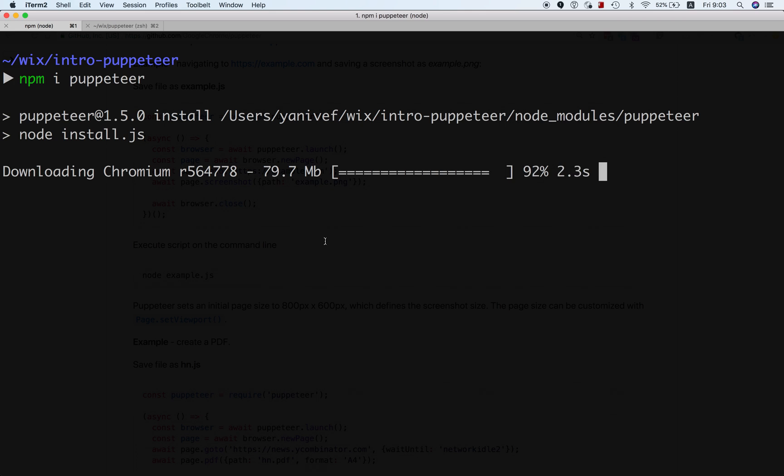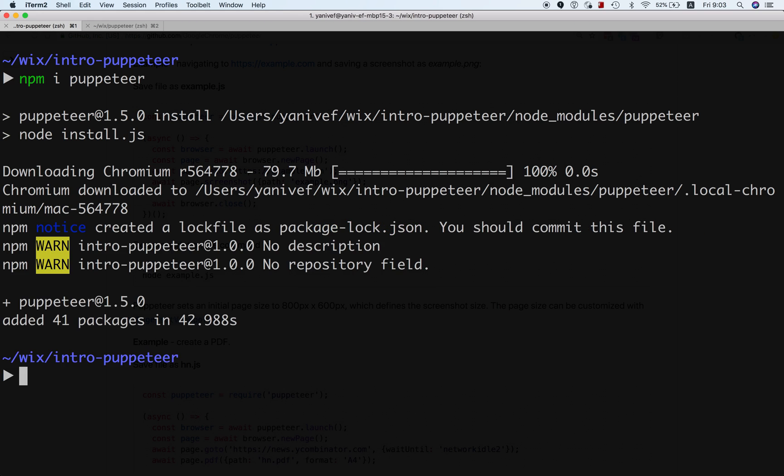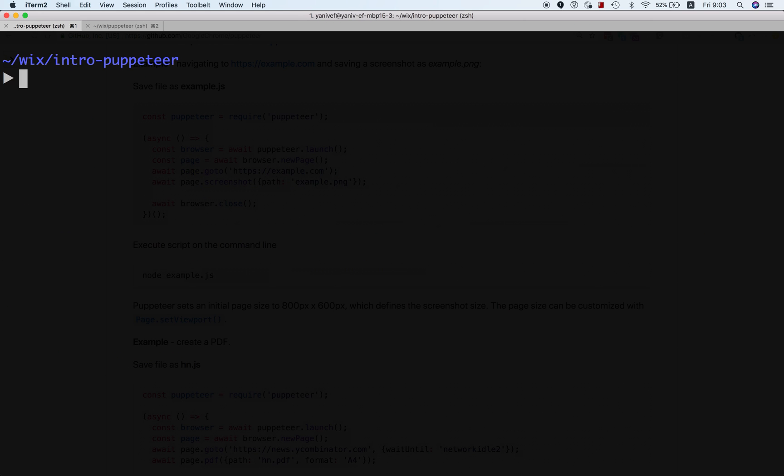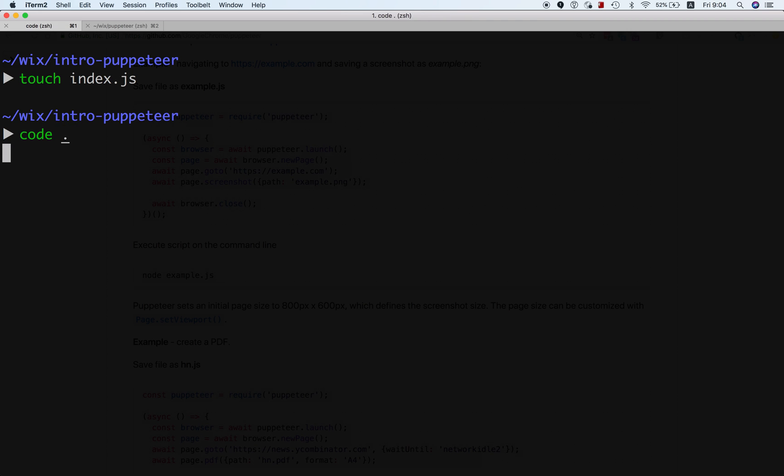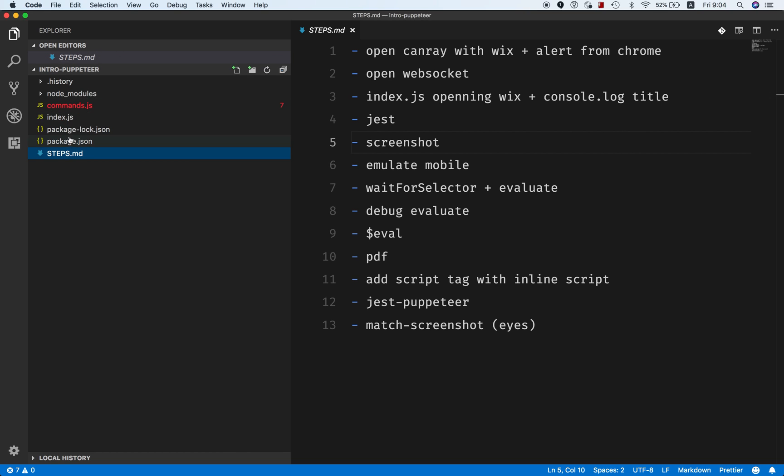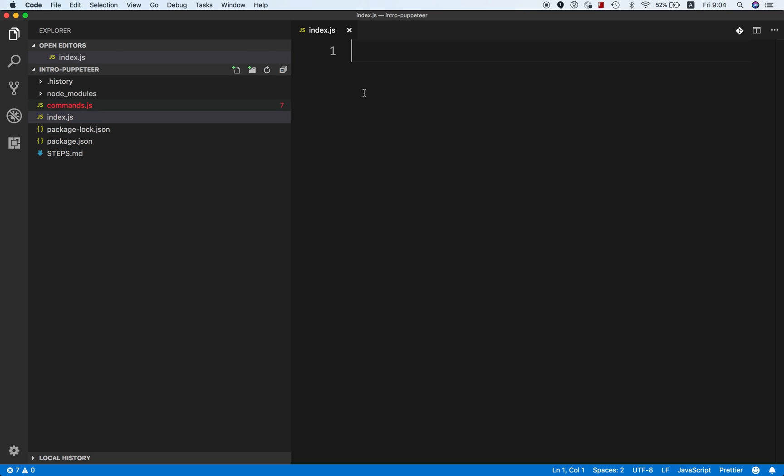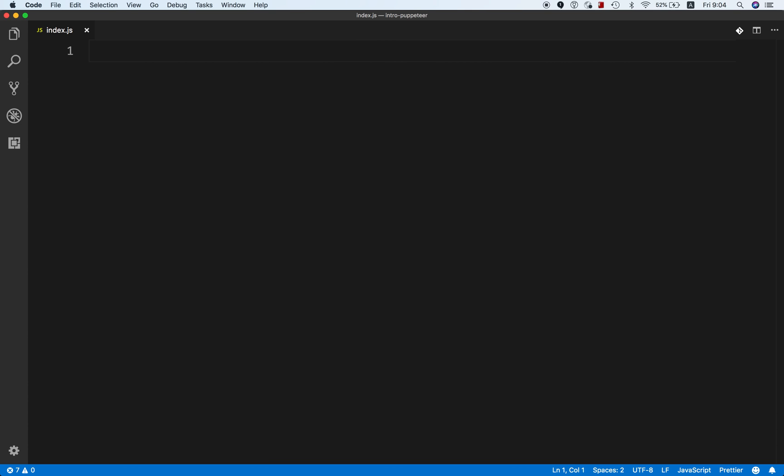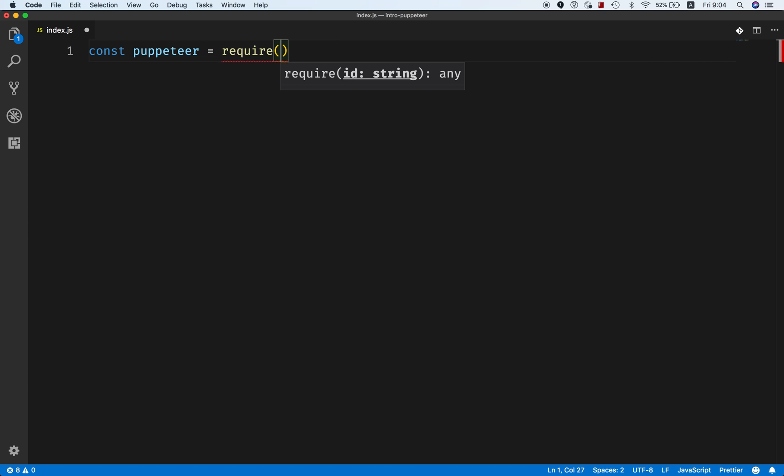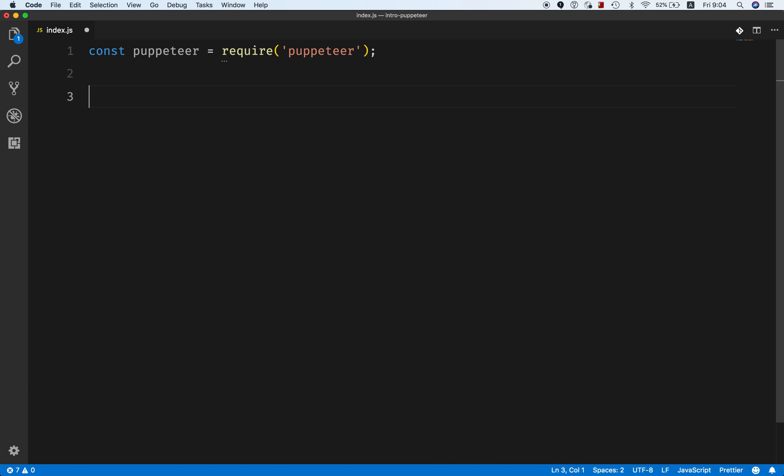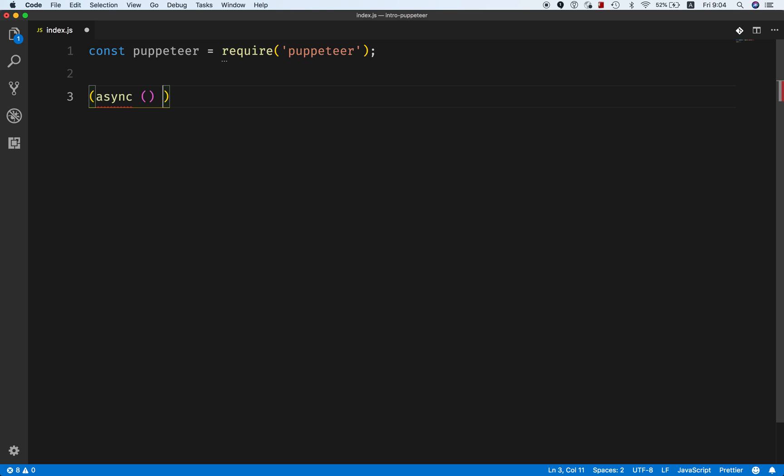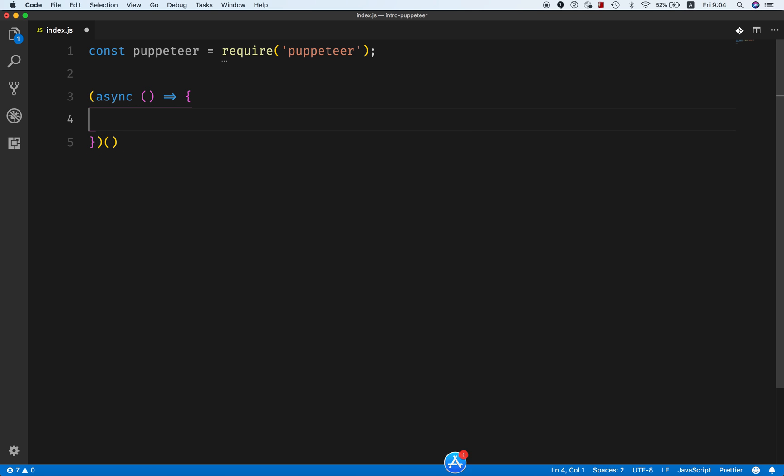Let's start with just simple node, no tests for now. I will just create an index file and open it. Let's start with importing Puppeteer and I will use a self-invoking function because I need async await here at top level.